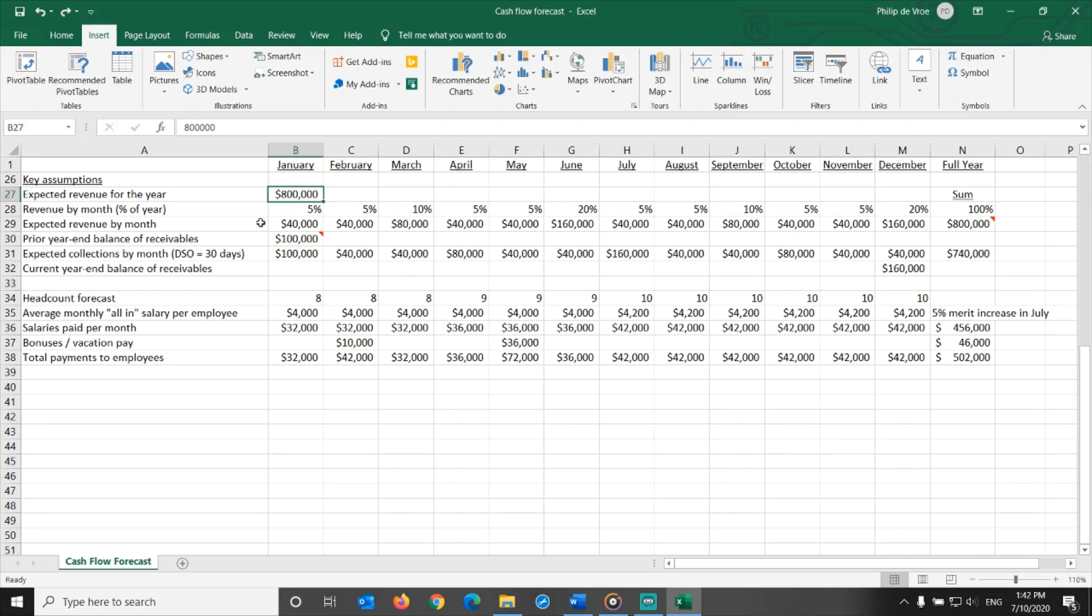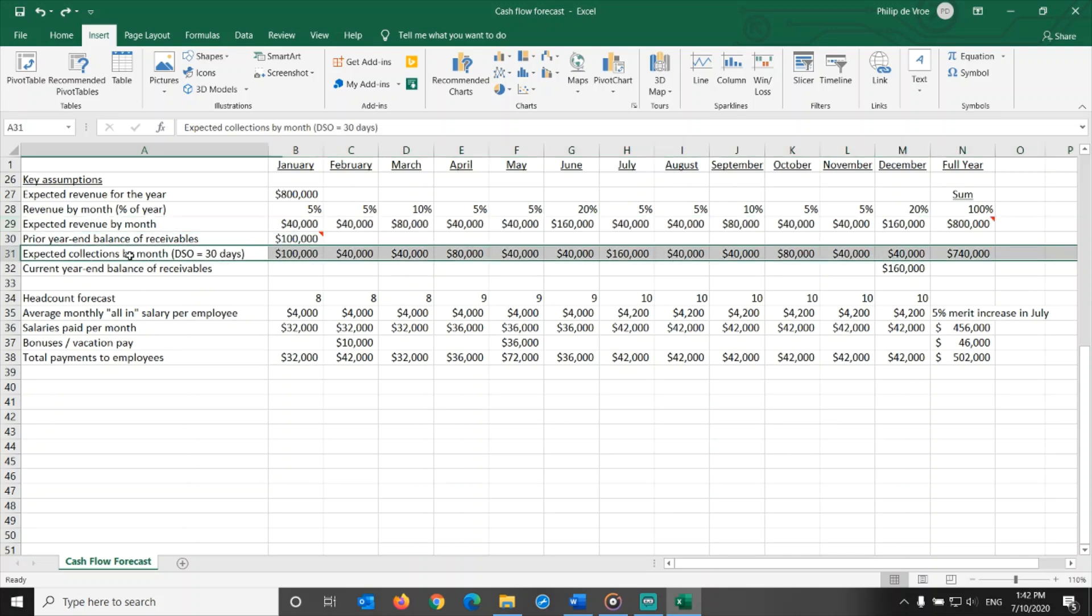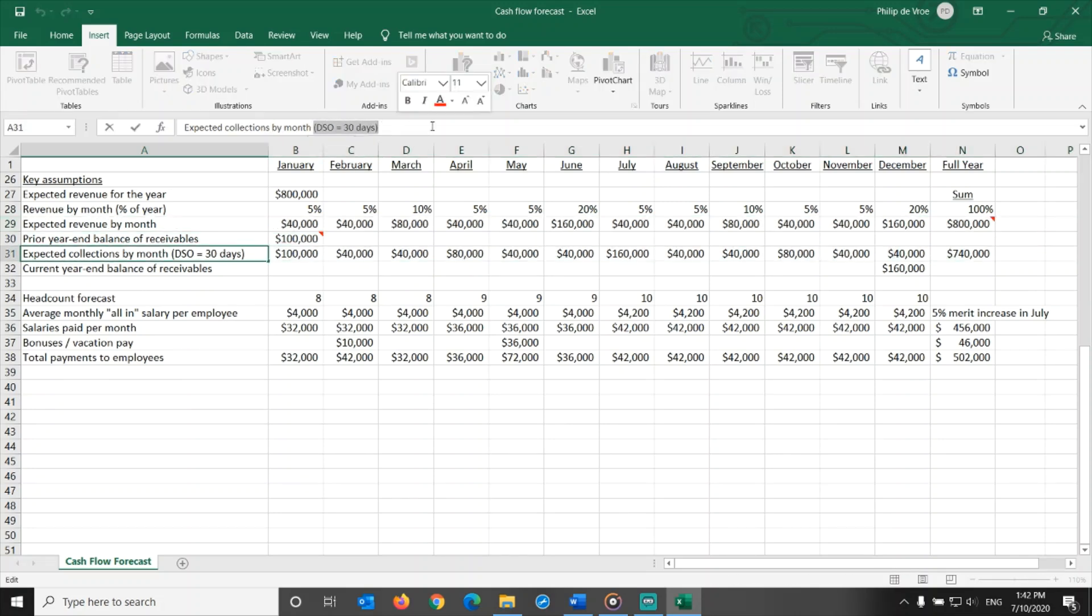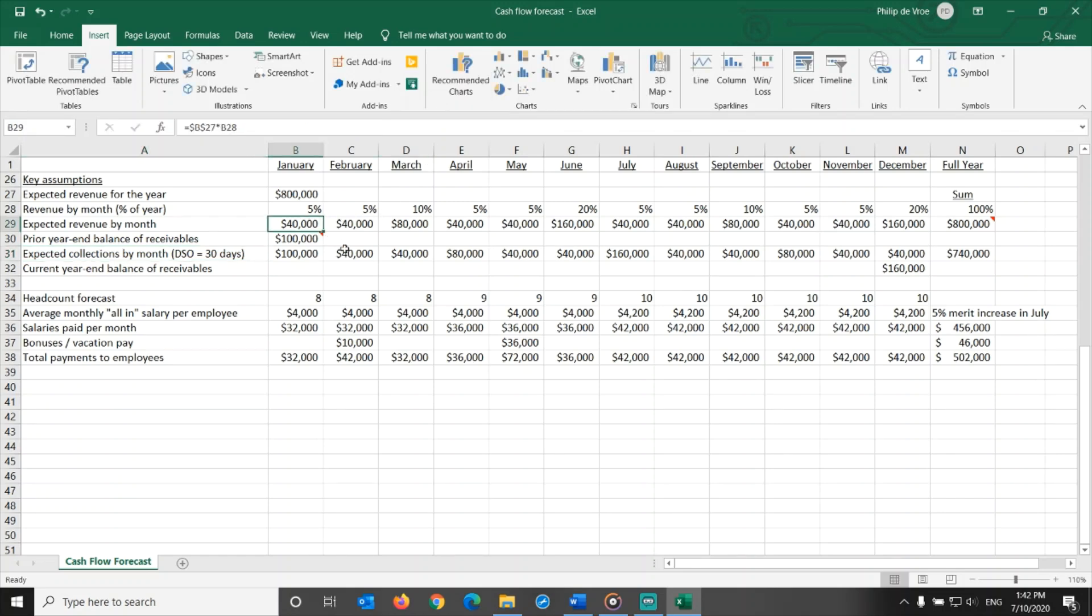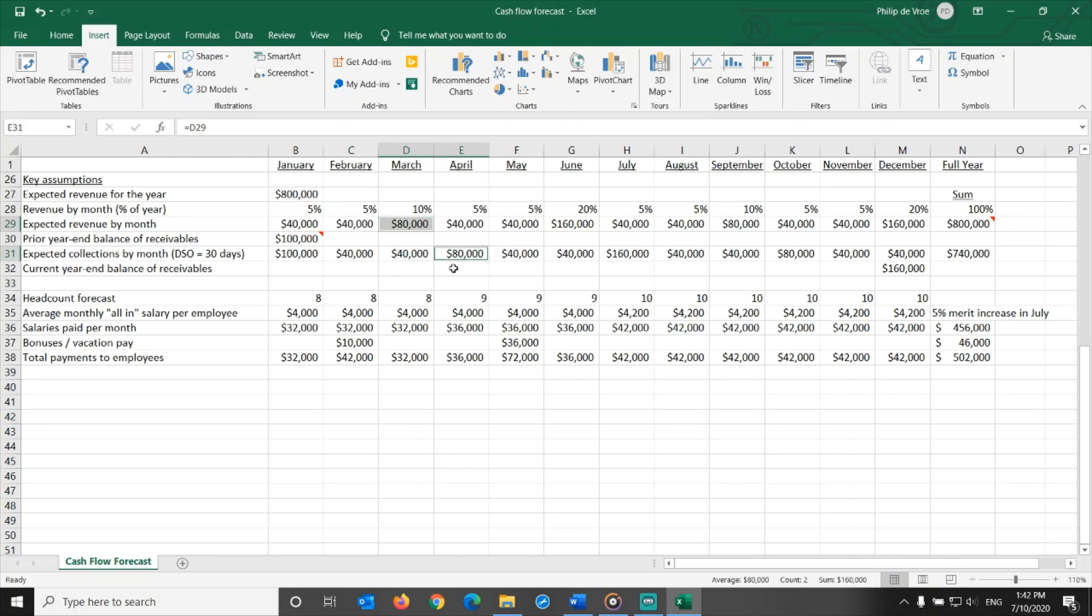So now we have the amounts to be invoiced by month. But that's not necessarily the same as the amount received in cash from customers in a month. From the terms that the company sets in its contracts, and historical data on the actual payment behavior of customers, we know that the day sales outstanding, or DSO, for the company is 30 days. In other words, what is invoiced in January gets paid in February, what gets invoiced in February gets paid in March, what gets invoiced in March gets paid in April, etc. A one month delay between invoicing and collection.